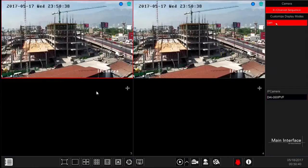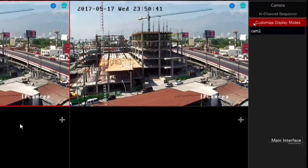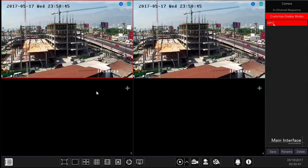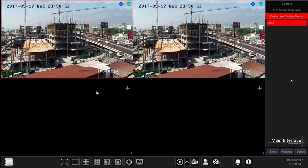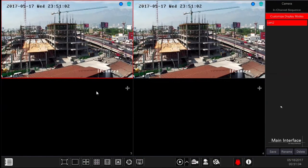The customized display modes tab allows you to save a layout of cameras just the way you like it, so it will always be available. First set the camera layout as you wish and then save it. Double-click on the desired display preset from the list to activate it.